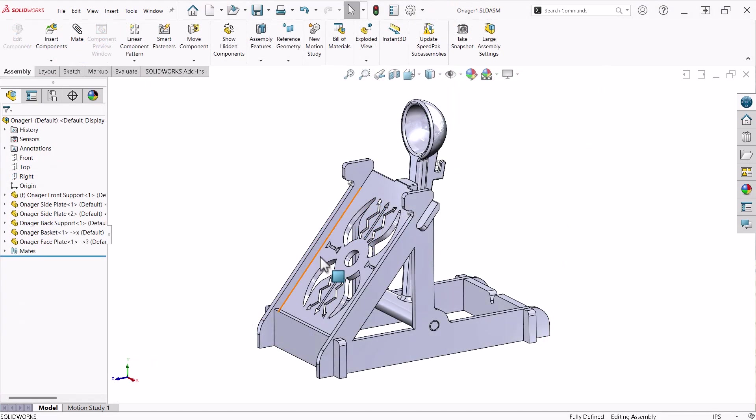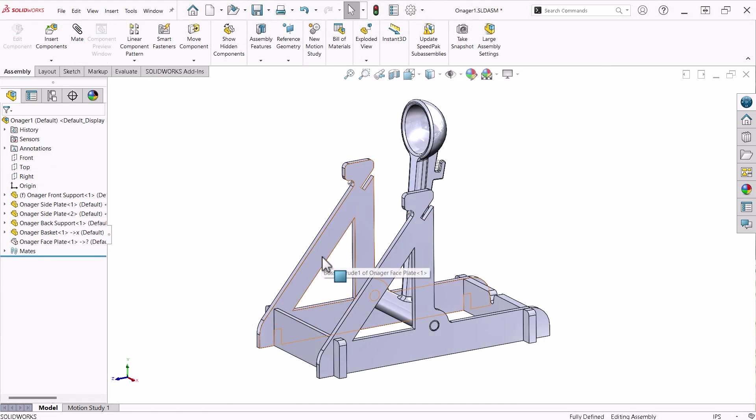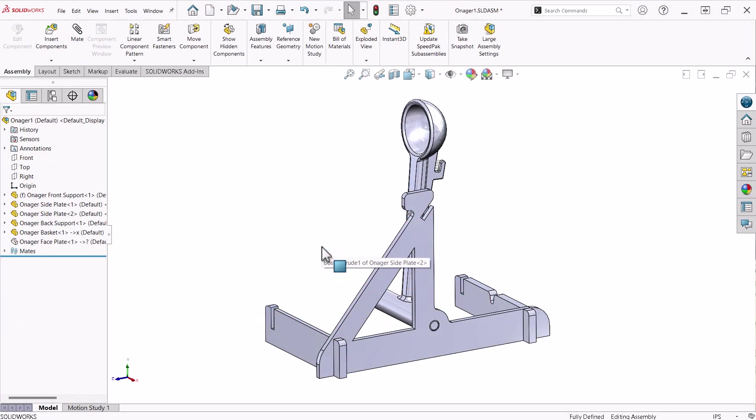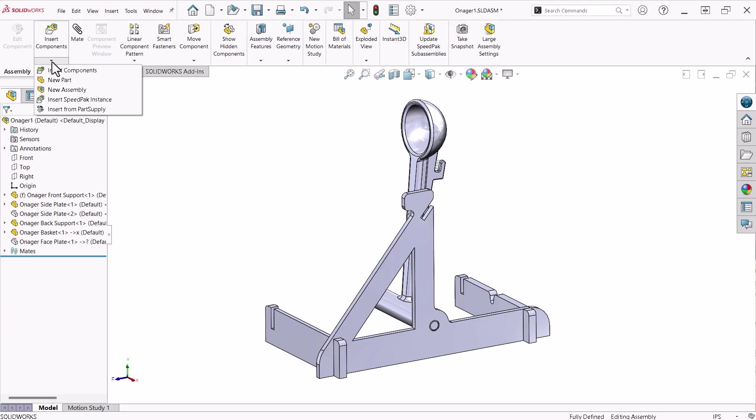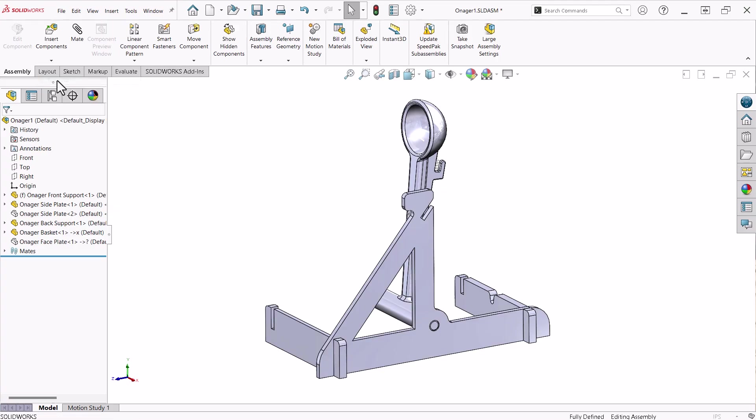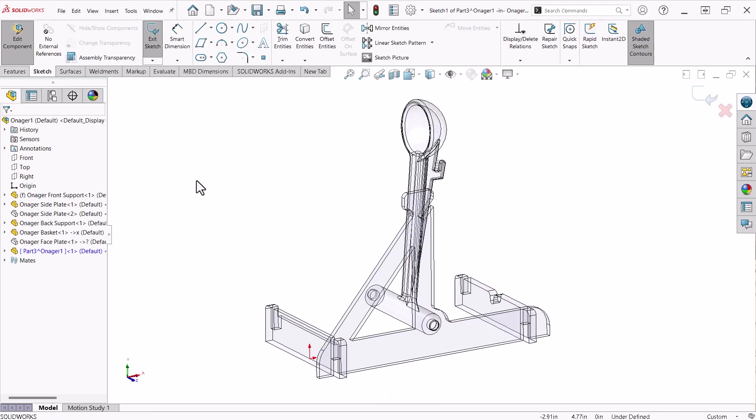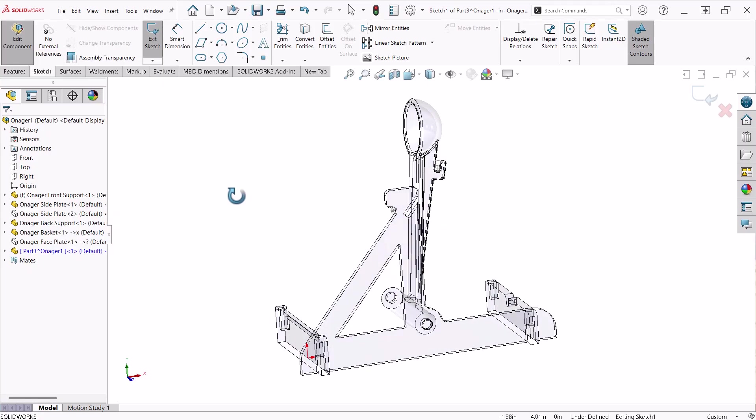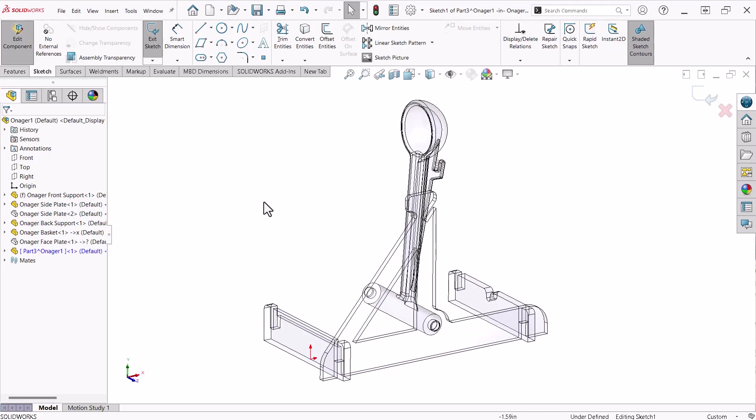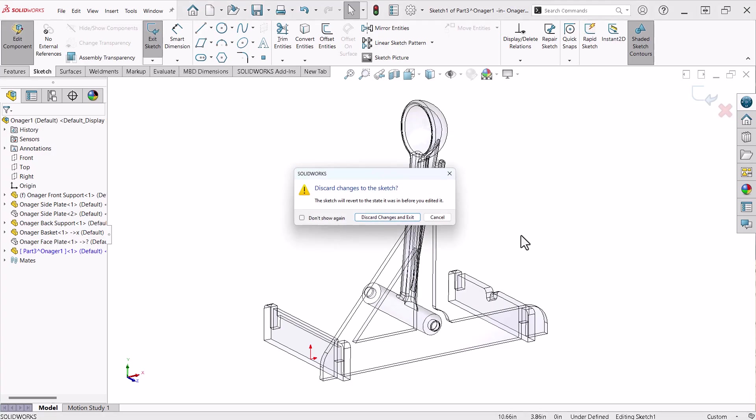With the reference sketches visible, I will hide the face plate and one side plate. To create a new part in the context of an assembly, click the drop-down under Insert Components and select New Part. I'll click the right plane of the assembly. An in-place mate is created between this plane and the front plane of the new part, and a sketch is automatically opened on that front plane. Since I want to create a 3D sketch, I will close this and discard changes.